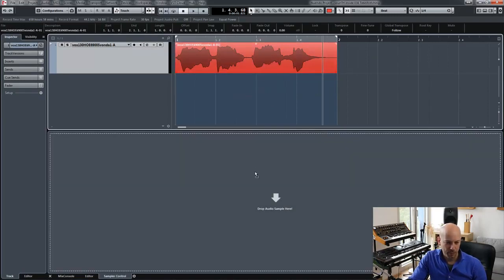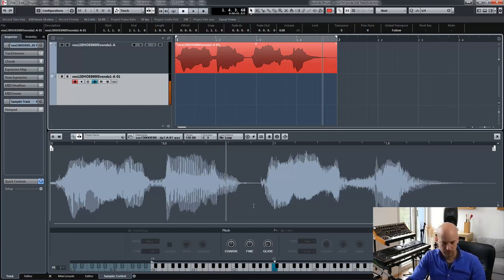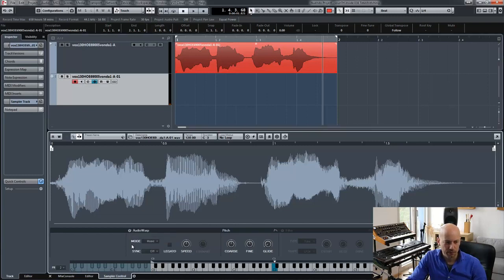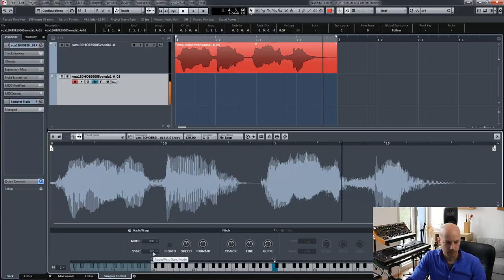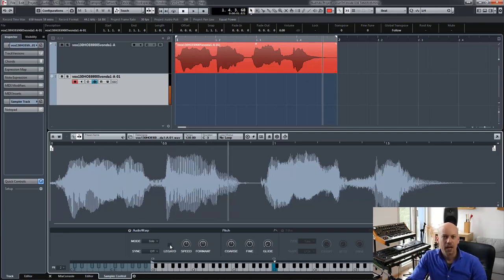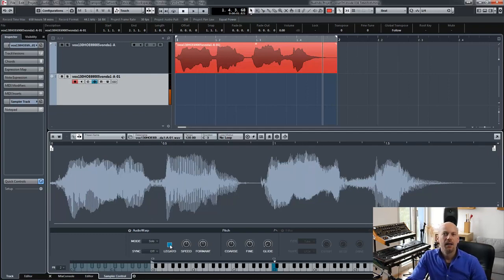But there's one more thing. I can drag and drop the file into the sampler track. And there's one great thing in here — I can activate legato. Now when I press a new key, the sample starts from the beginning. But when I use legato, it continues the playing instead of restarting.